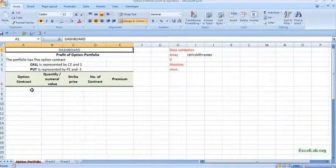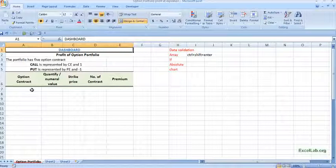Hi, welcome to excellab.org. We will see how to create dashboard and dynamic charts of option portfolio and we will see how to calculate profit of that portfolio.